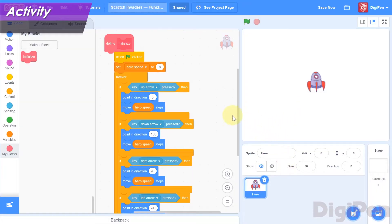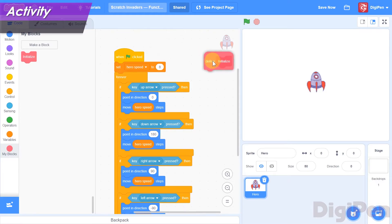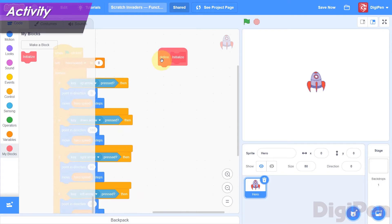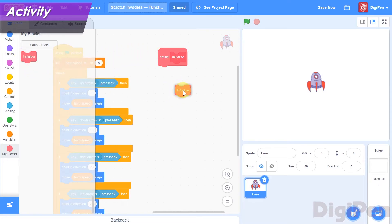Take a look at the block palette. The Initialize block has been added to the My Blocks category. A Define block for our new function has also been added to the code area. Any code we attach to the Initialize function's Define block is known as the body of the function, and it will be run every time the Initialize block is run.